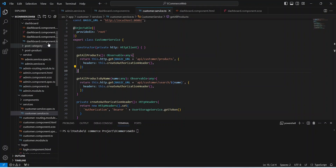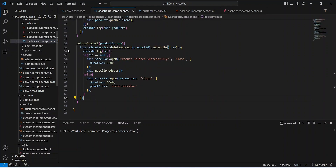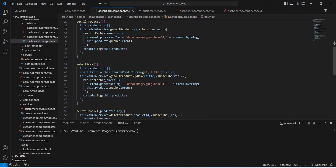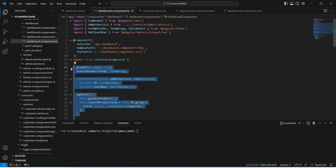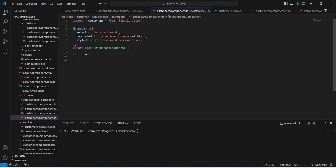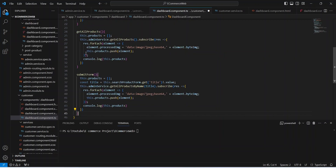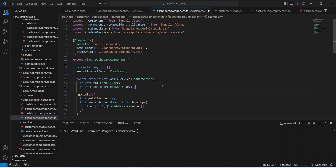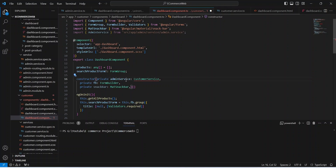After this let's go to the dashboard component.ts of our admin, and here we need to copy all the methods, leaving out the delete product. We need to paste this code here in the dashboard component of the customer. Let's import this, and here instead of AdminService we need to inject our CustomerService.